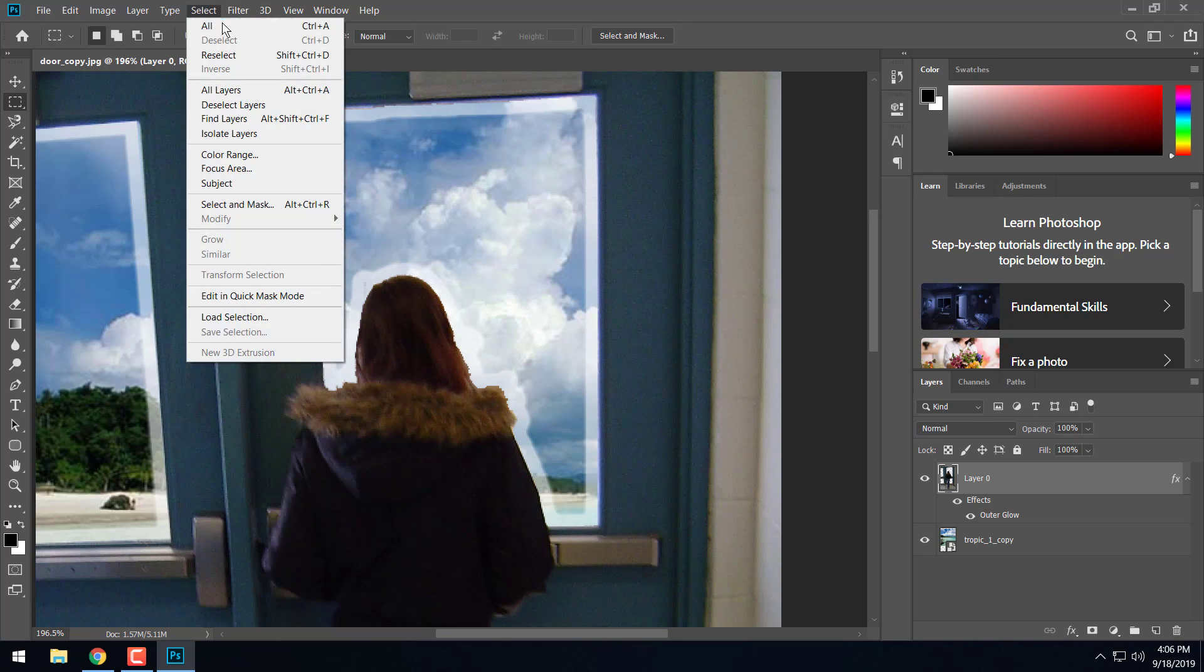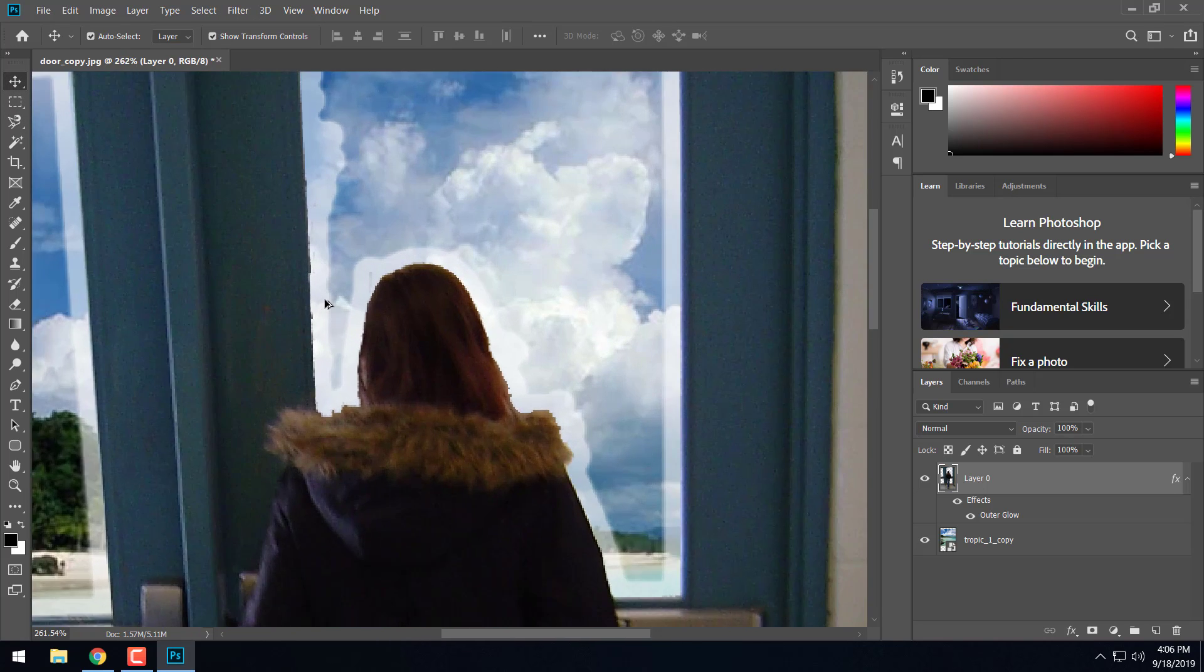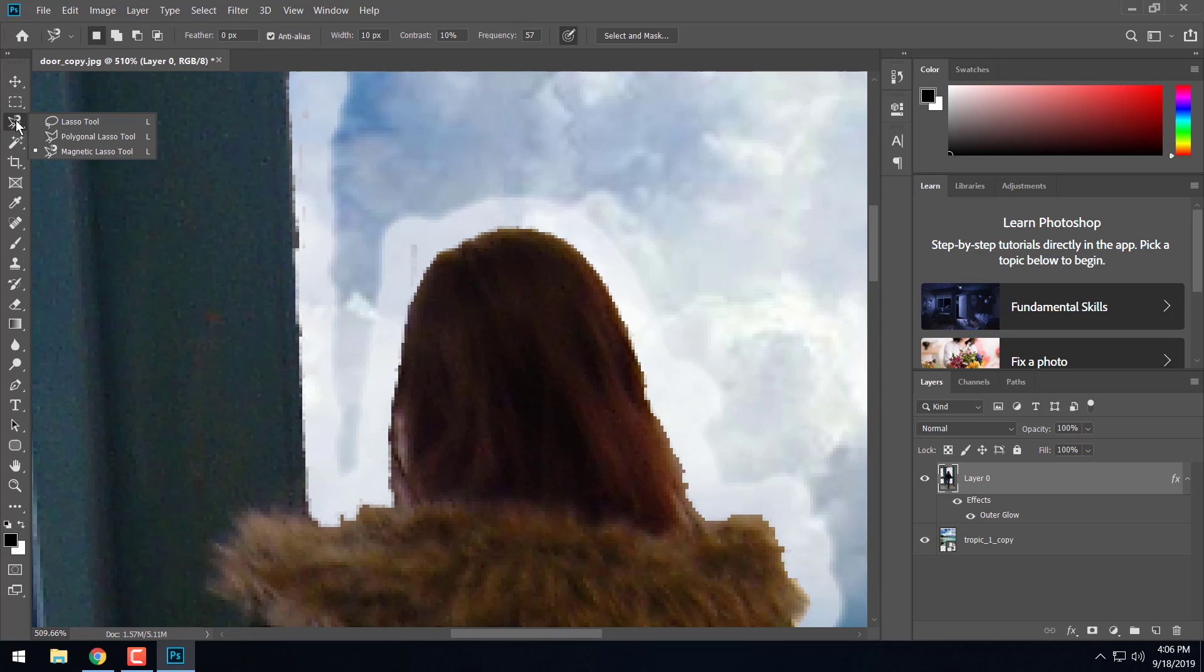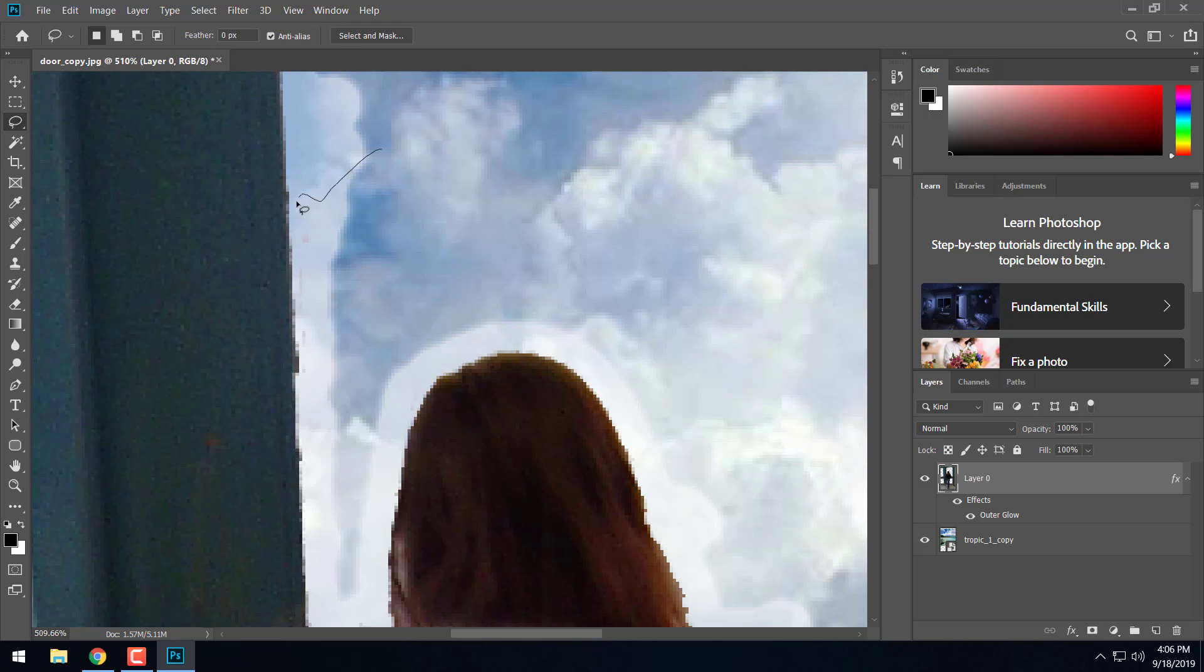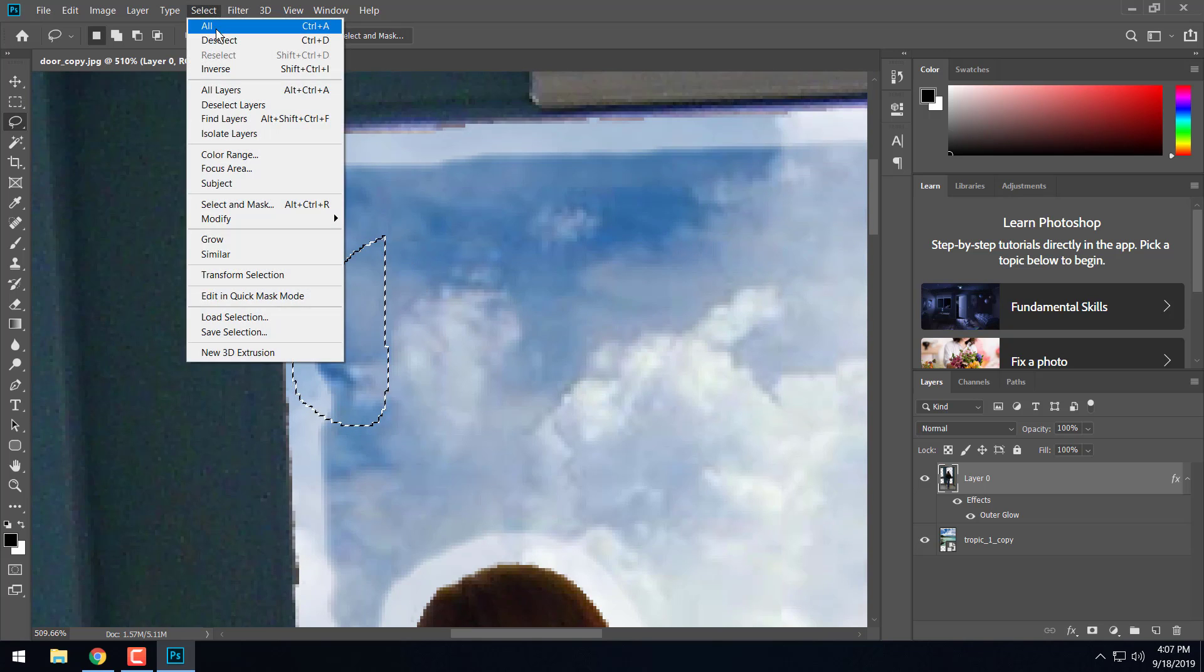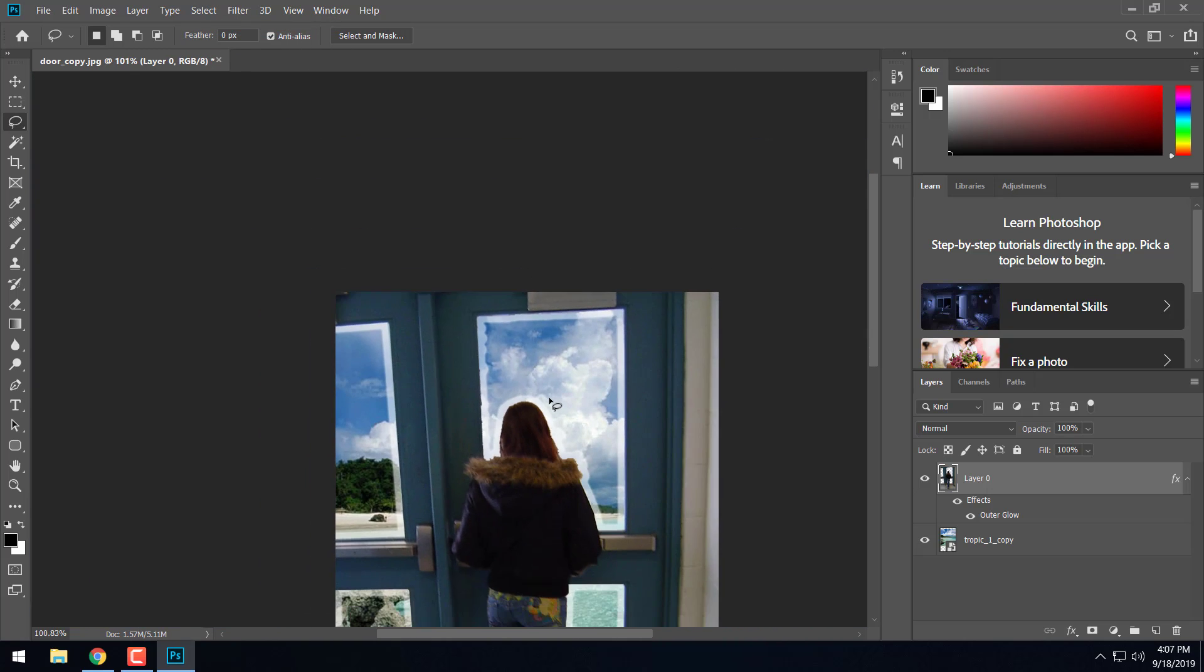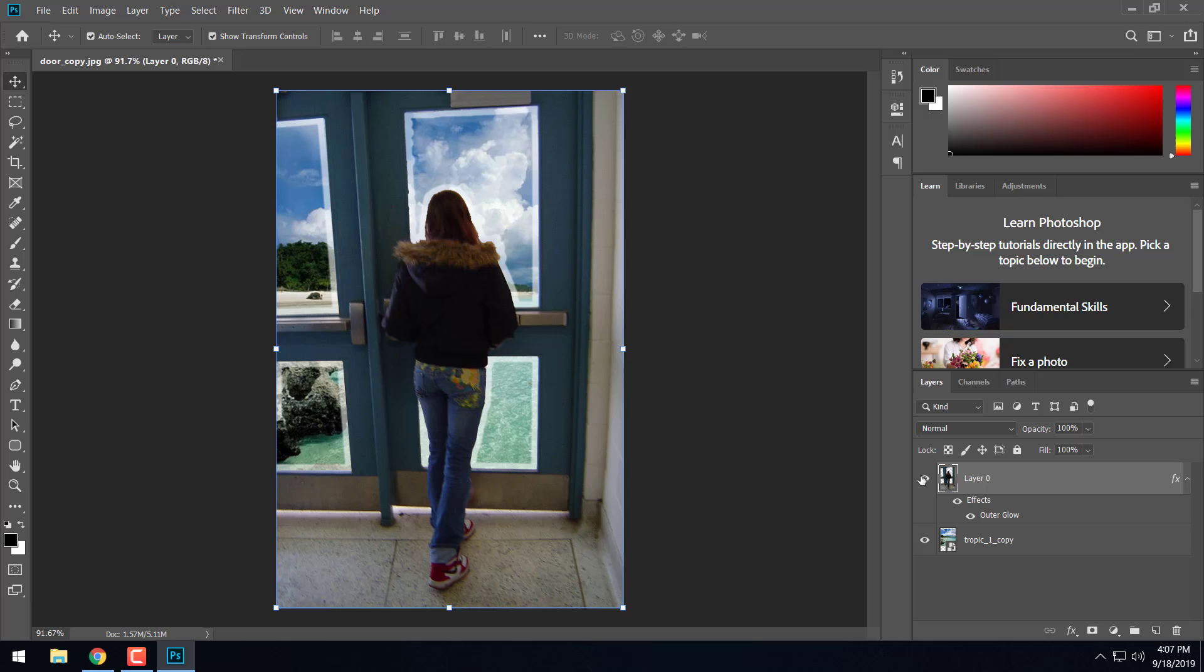I'm going to go ahead and go back, select, deselect. And zoom back out. Looks like I missed a spot right there. So I'm going to use my regular lasso tool and clean that up a little bit. As I said, that magic wand tool pretty inefficient. Not the best tool for kind of that background with all those different colors.